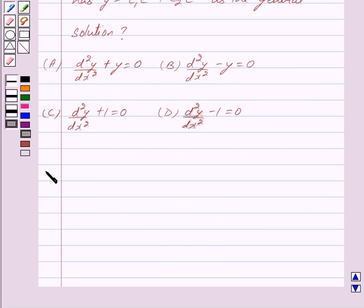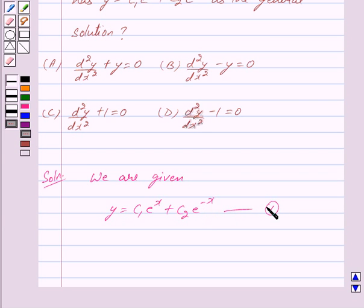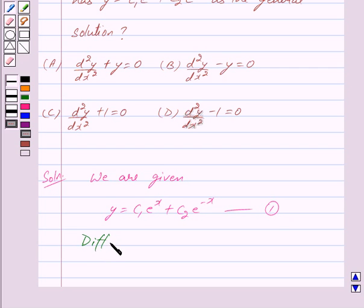Let us now begin with the solution. We are given that y = c1·eˣ + c2·e⁻ˣ — let us mark this as equation 1. We shall form a differential equation whose solution is equation 1 by differentiating it two times, as it contains two arbitrary constants c1 and c2. So differentiating equation 1 with respect to x, we get: